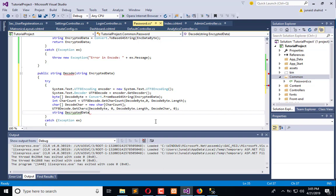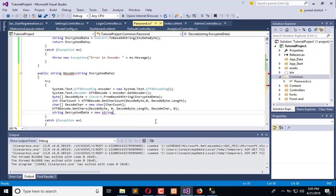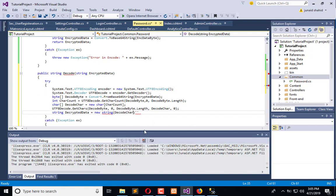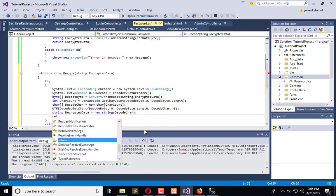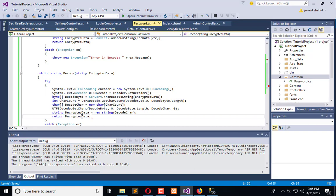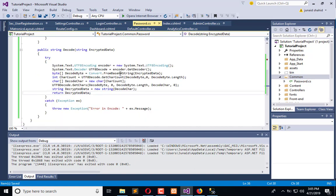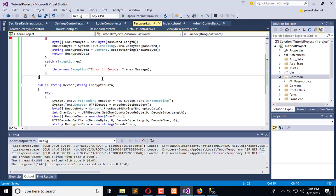Decrypted data equals new string. Now here we have the decoded char, and now we need to return this. And here if we have error, then it is in decode. Now it will return us the decoded information.